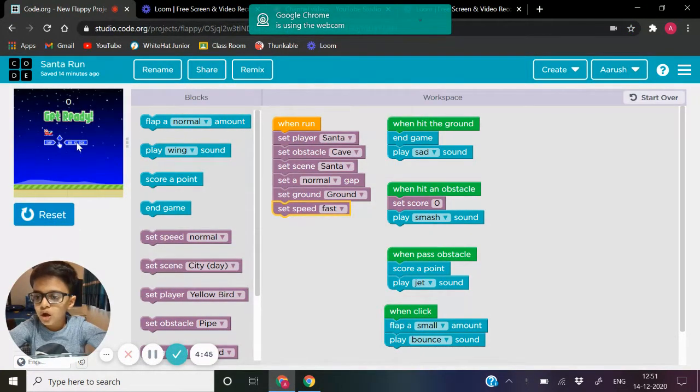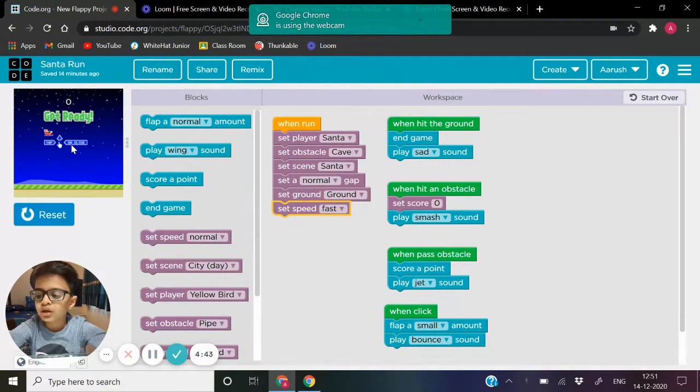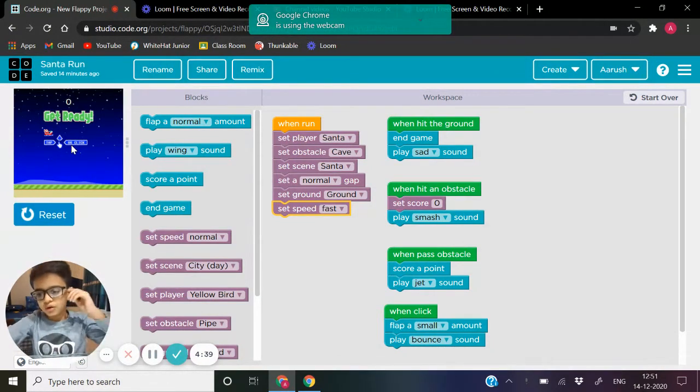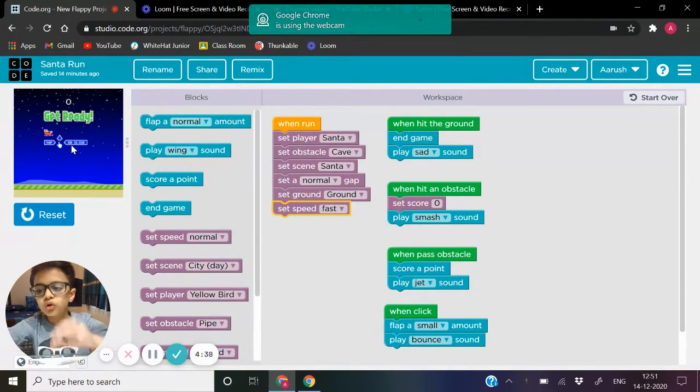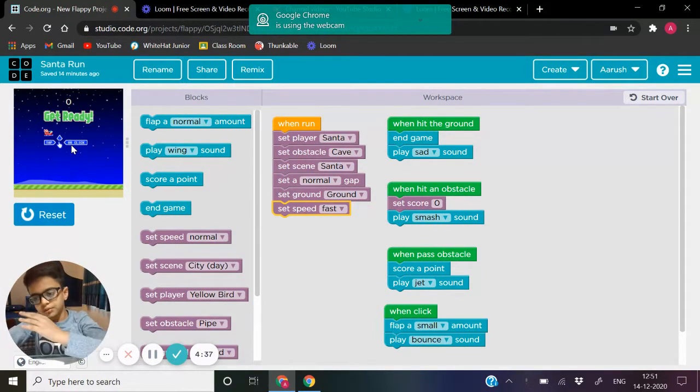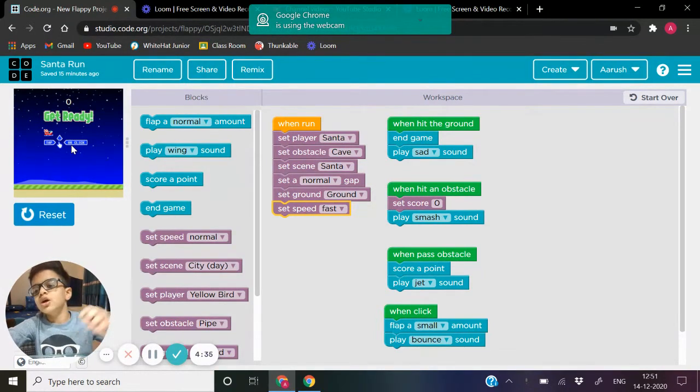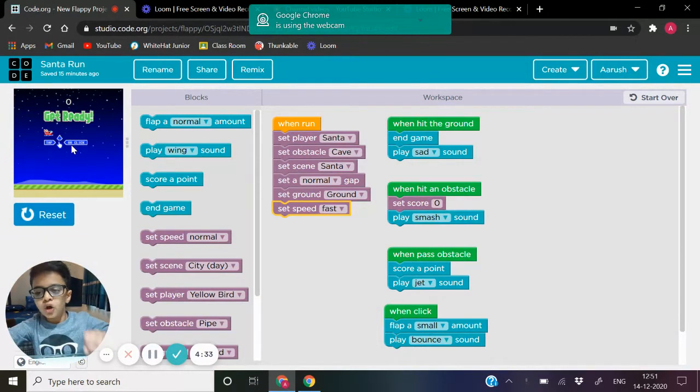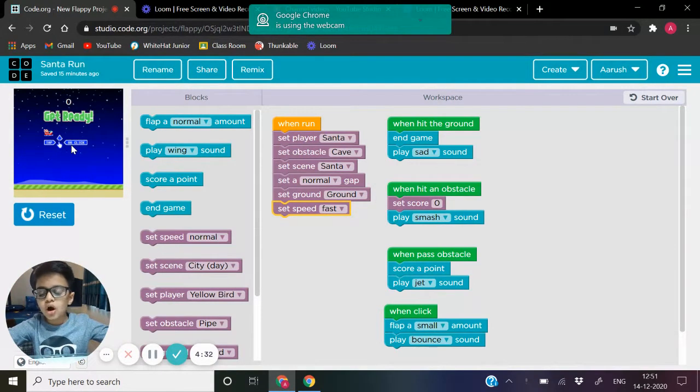Here you have a Santa. You should tap to click and start. You should go in the middle of the rocks to get a point. You hit the ground, the game is over, or you hit a rock.